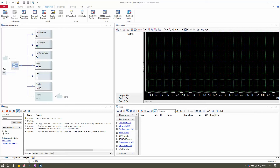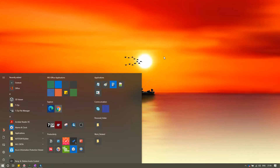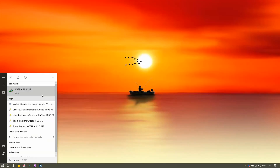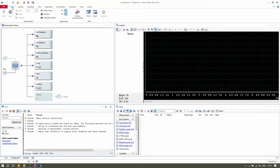Let's jump into the video. To open the Diagnostic Console panel, first make sure you have the Vector CANoe application installed. Go to the Start menu and type CANoe, then click on the Vector CANoe application. You will find it opened with all the tabs: Home, Analysis, Simulation, Test, Diagnostics, Environment, Hardware, Tools, and Layouts.